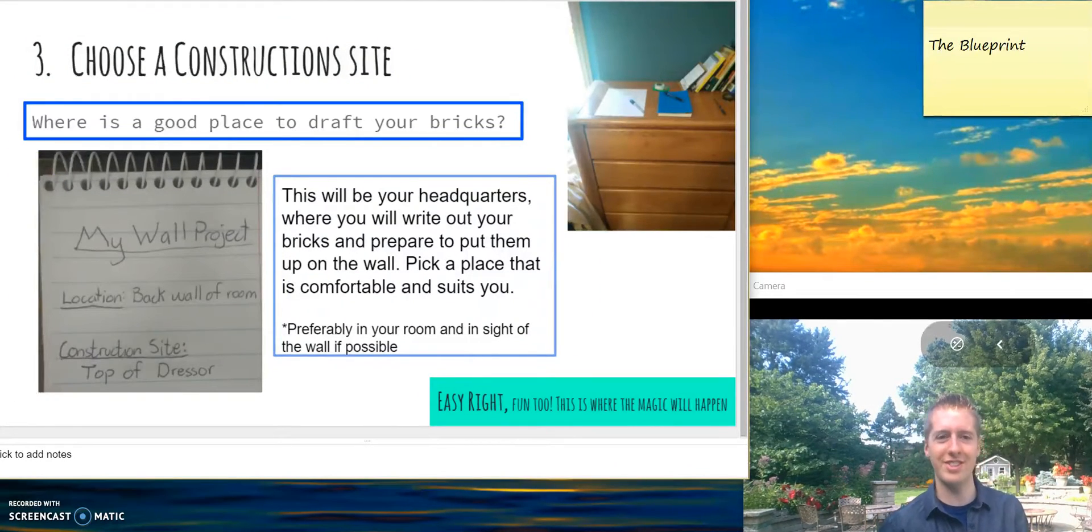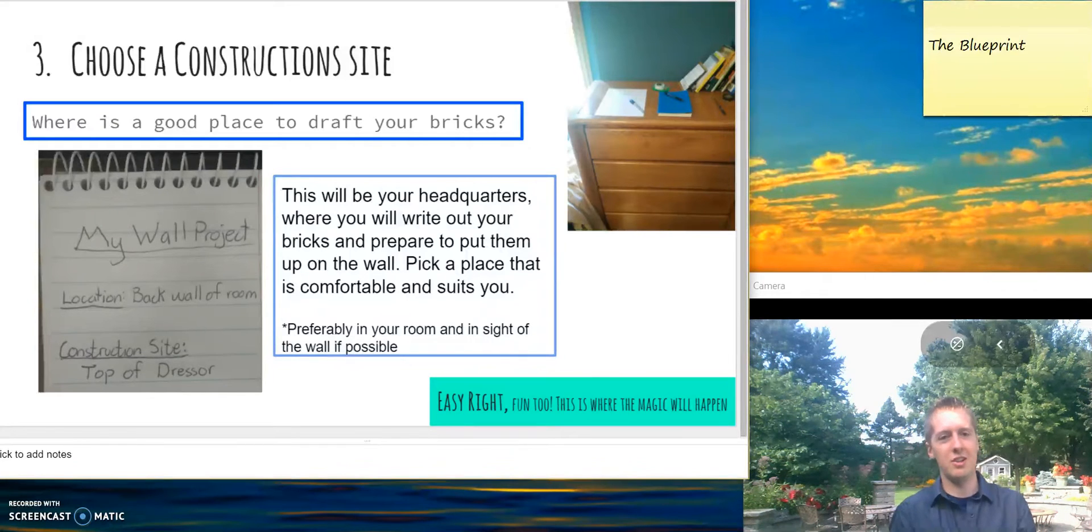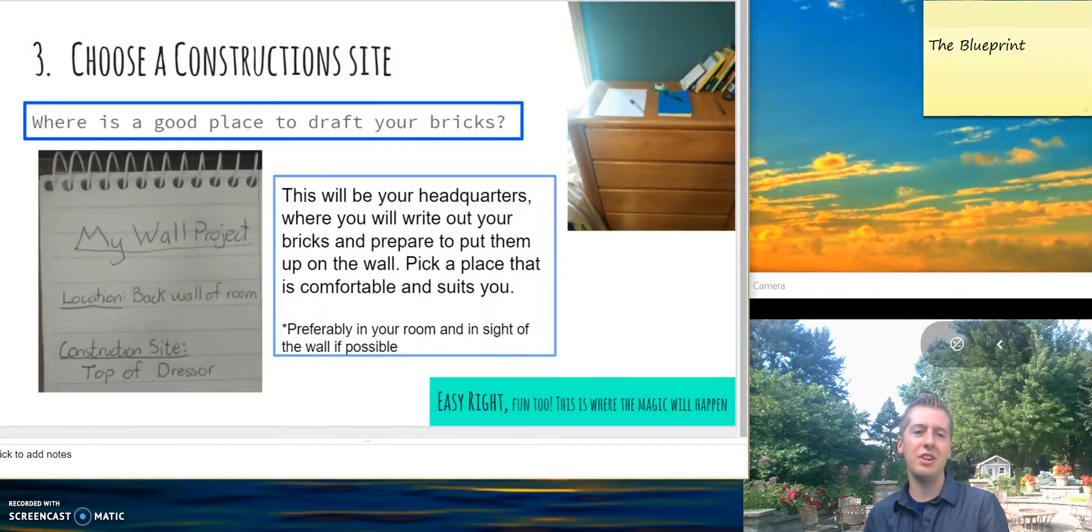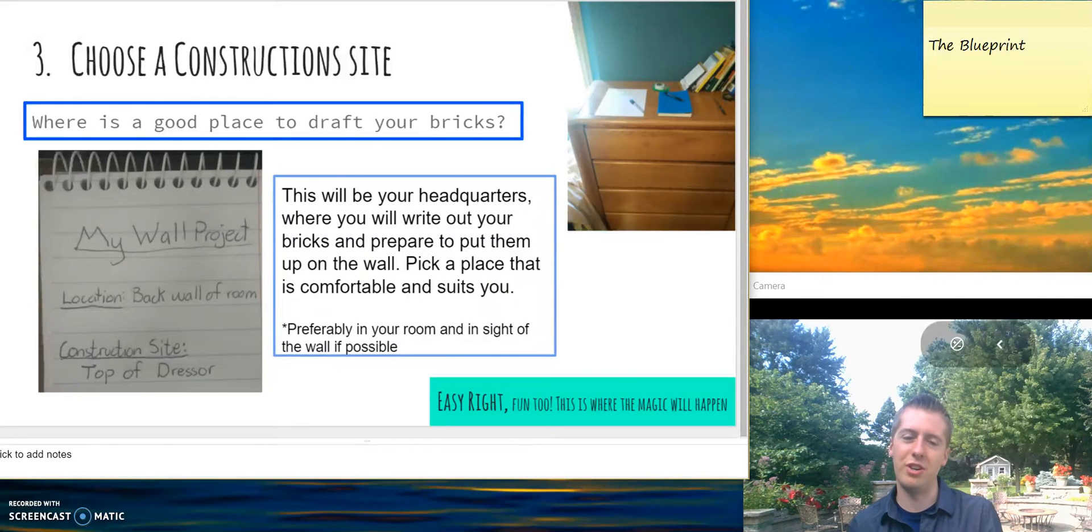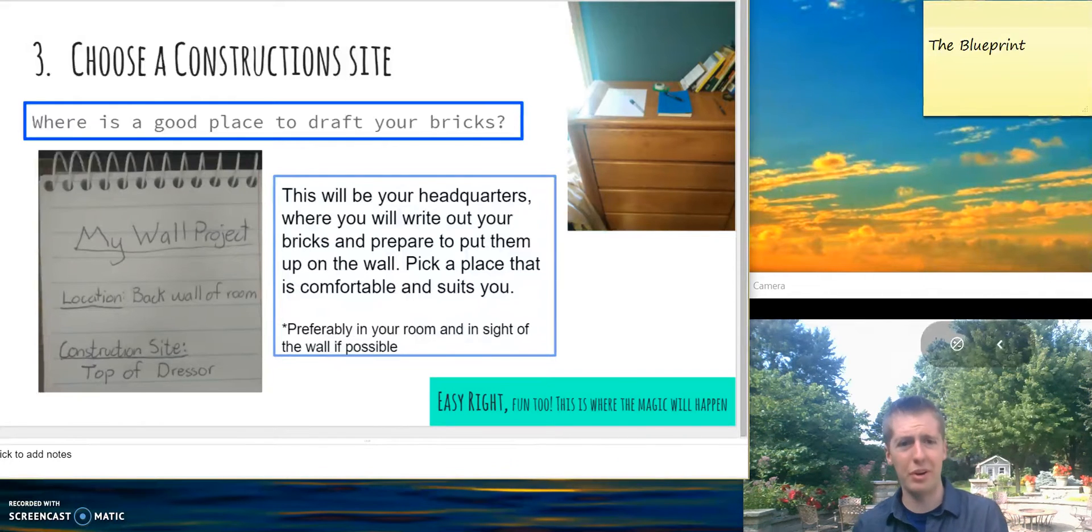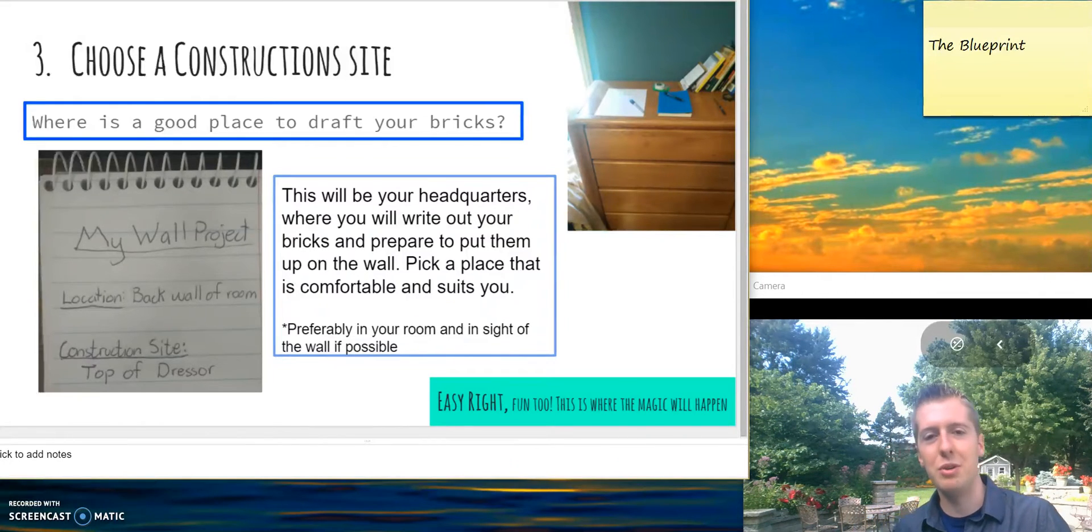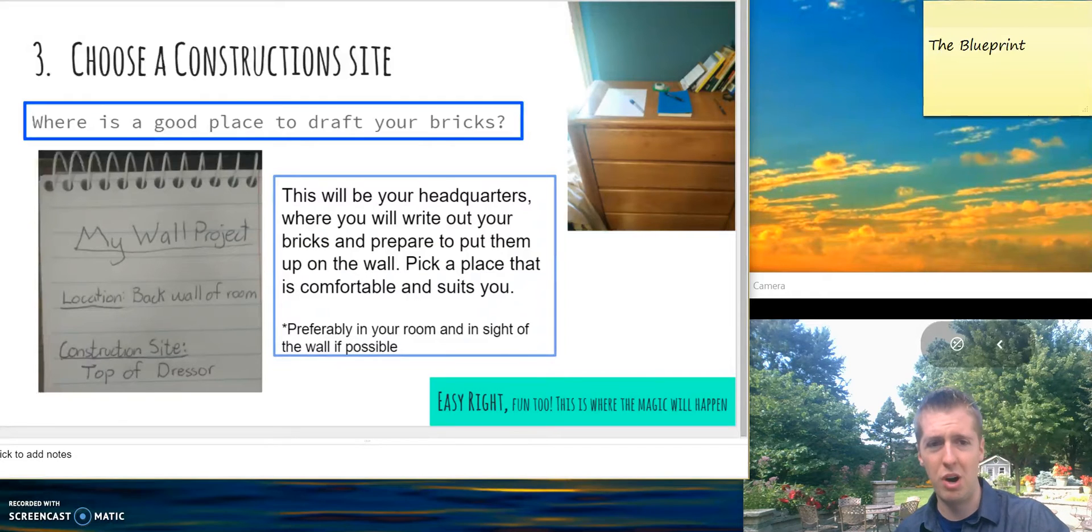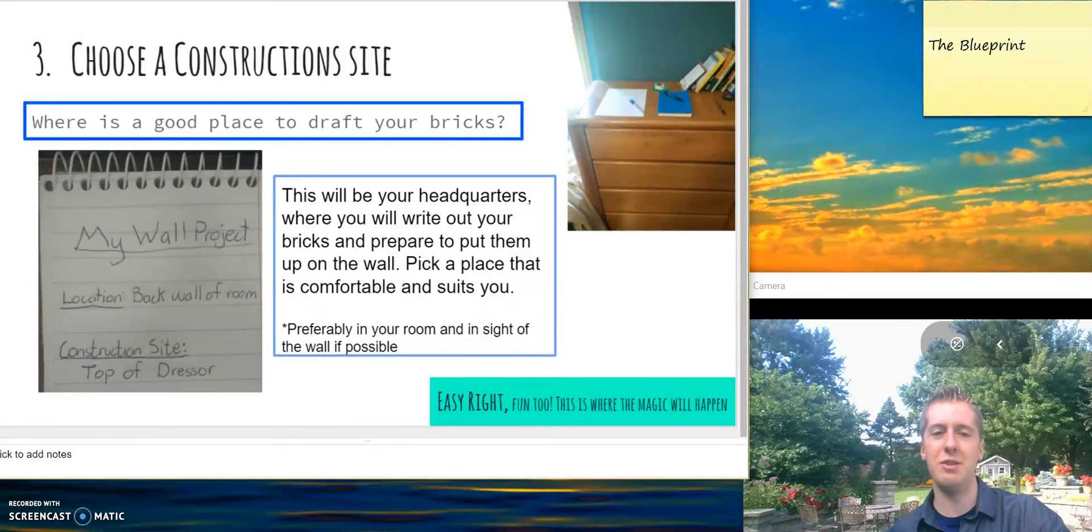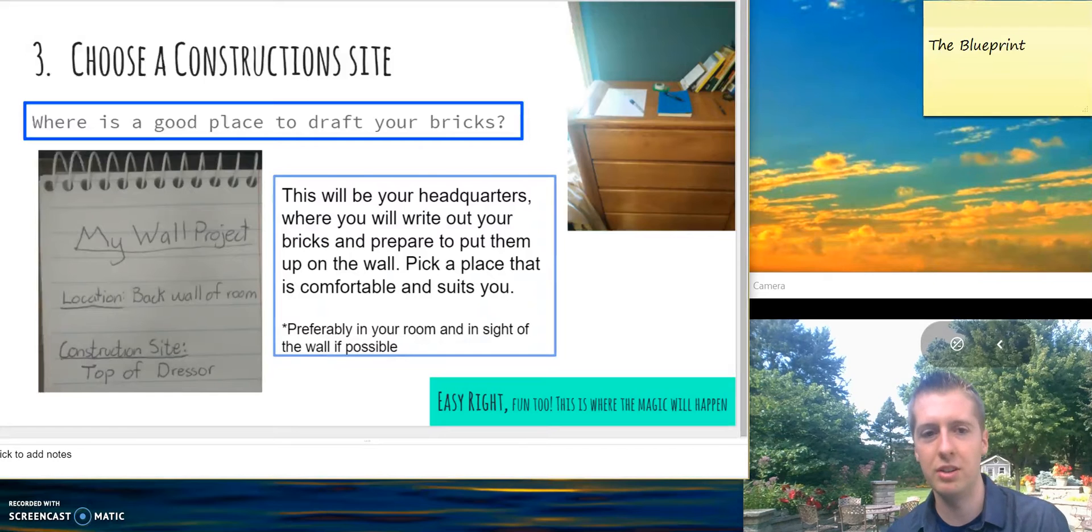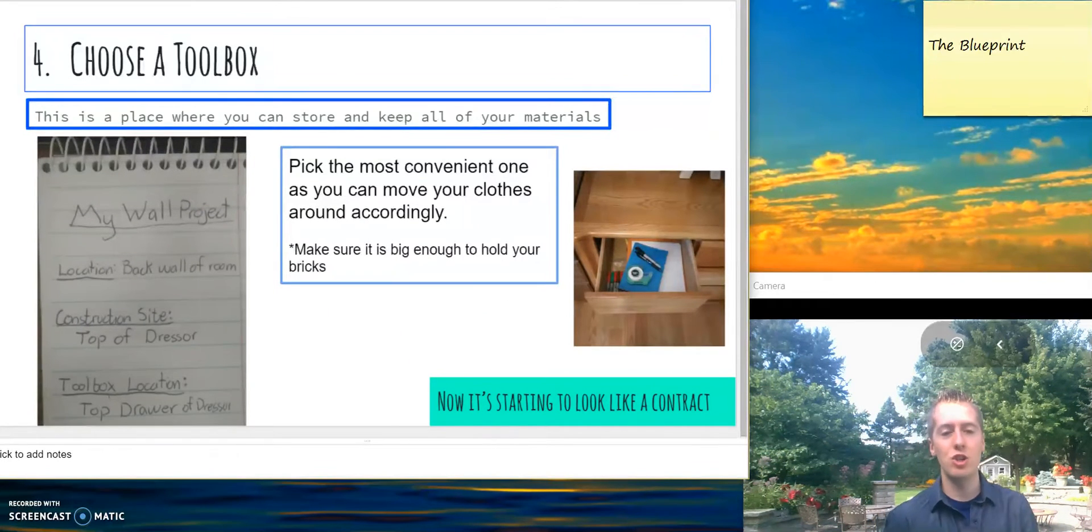Once you have that, choose a construction site. This is where you make all the bricks. Some place that's easy and comfortable for you to write down your bricks, keep a journal, and stay organized. Pause and write down a place where you want to make your bricks, your construction site.